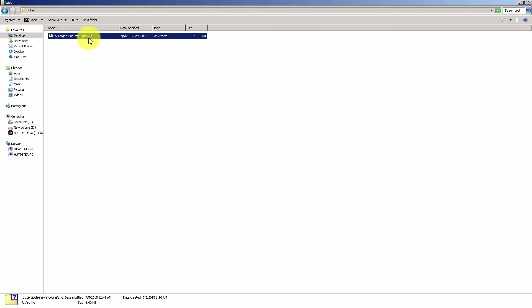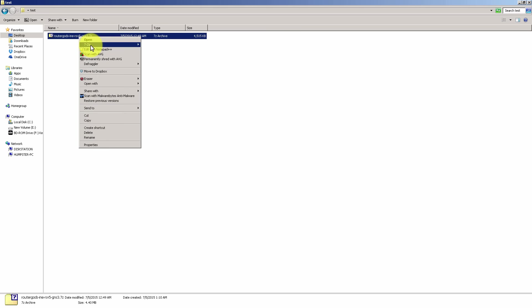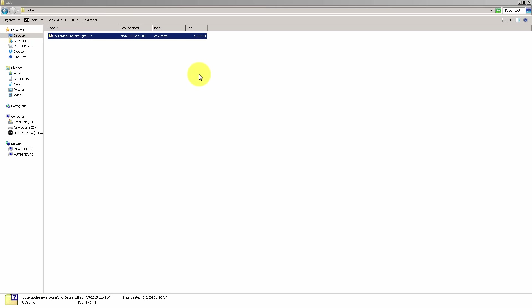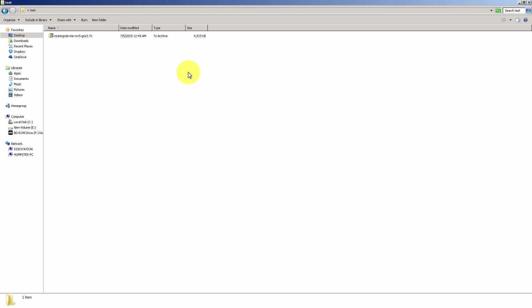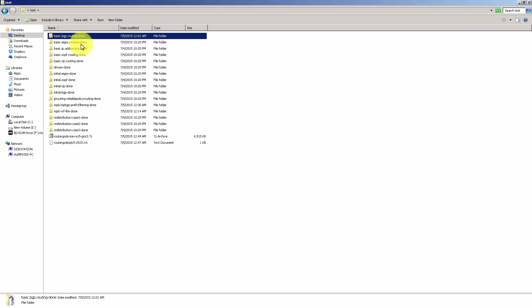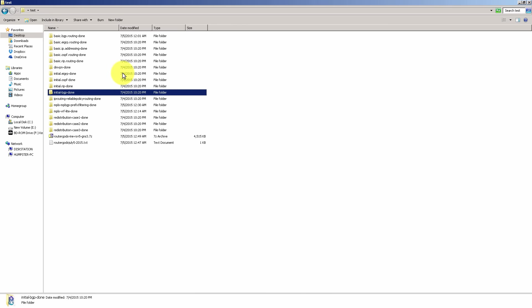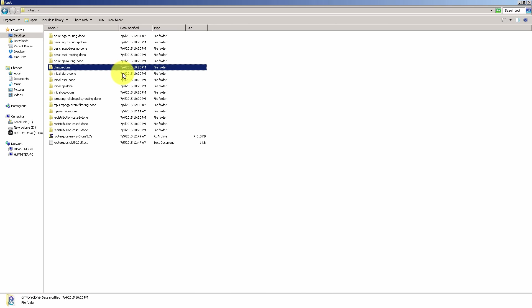But after you download this file, it's about four and a half megs, you're going to unzip it. So I'll just unzip it there. And you're going to get the different directories for, let's say, basic BGP. There's initial BGP, initial RIP, initial OSPF, DMVPN.